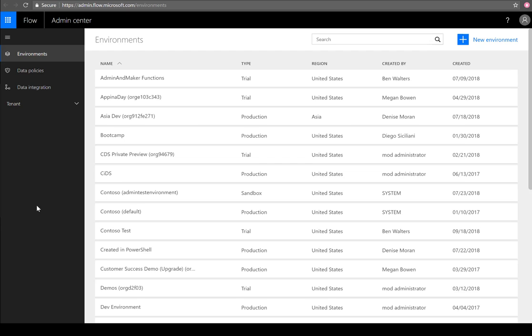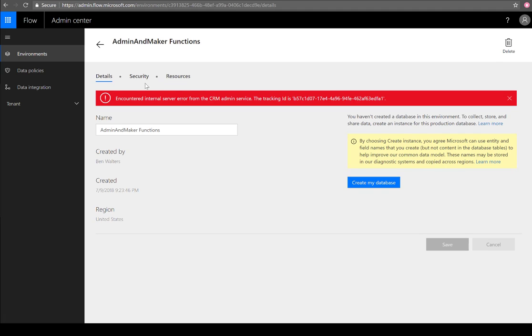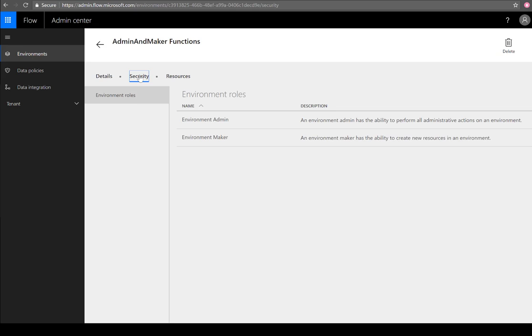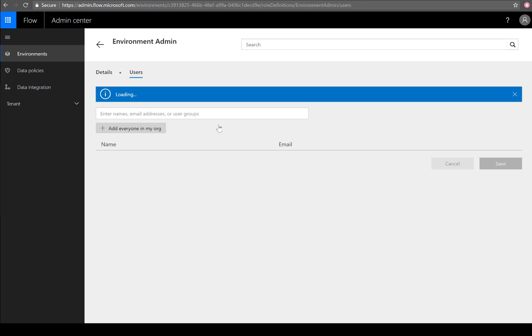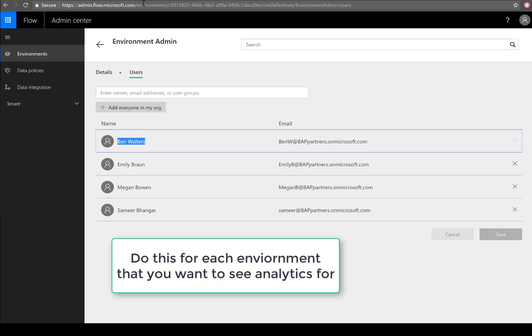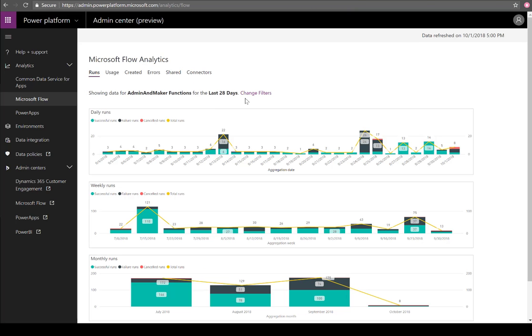You would set that from within the previous Flow admin portal. I'll just quickly show you how. You click on the previous admin portal, go to the environment, click on Security, and then make sure that the user you're accessing the unified admin center with is included in this list. For this specific demo, I'm using the identity of Ben Walters.